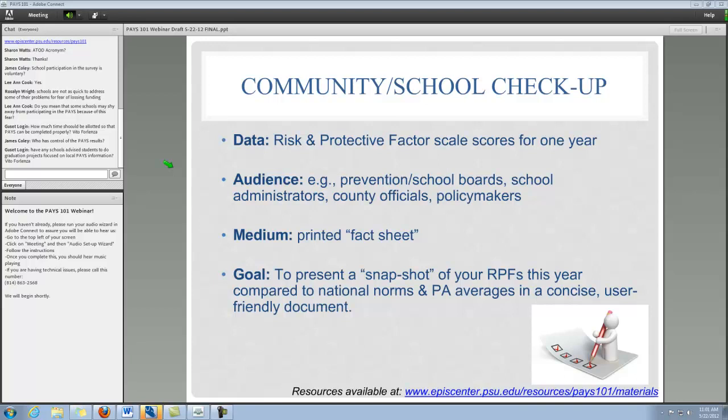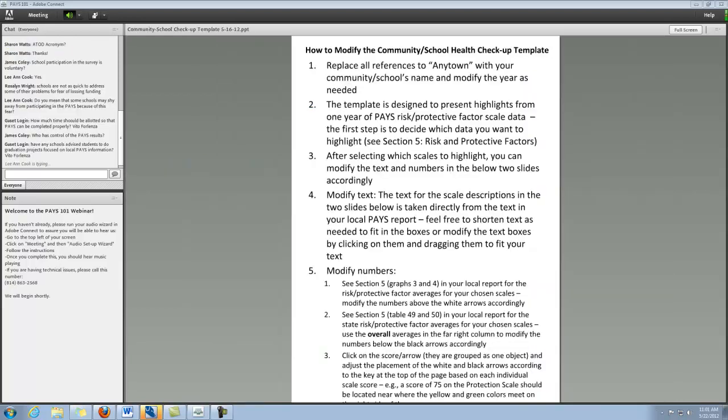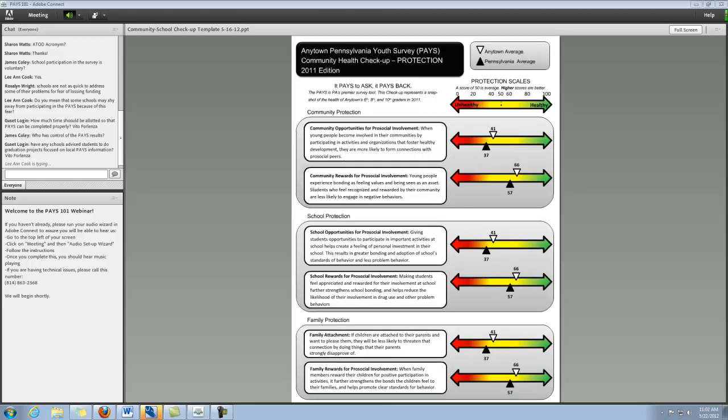This first page is just a step-by-step guide on how you would modify this template using your actual local data. So I'm not going to talk you through each of these, but it is here for your reference. Let's move on to showing you what the actual template looks like.